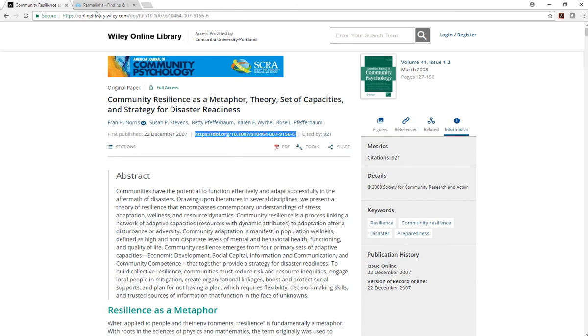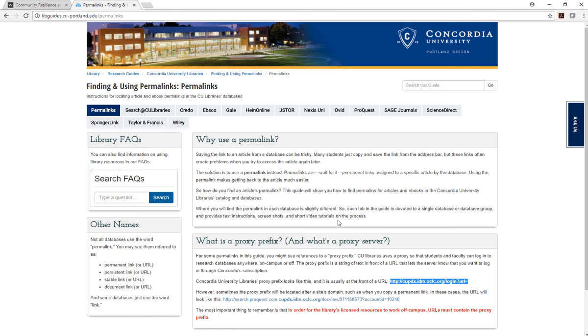Remember that you will have to put the proxy prefix in front of the URL before you can share it. You must use the proxy prefix for the link to work off campus.